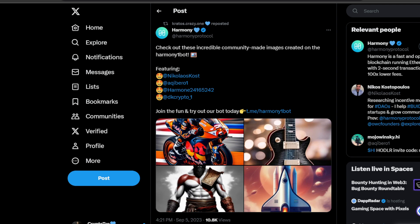I think the narrative will switch for Harmony ONE, making it an AI type of blockchain, and I love to see that because we know AI is pretty much the next narrative for the bull market once we see it come.